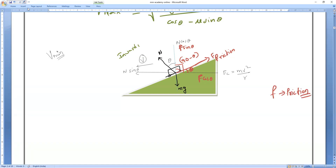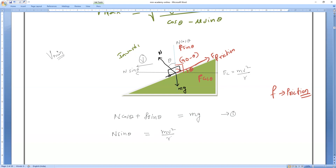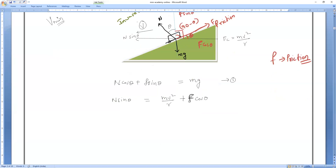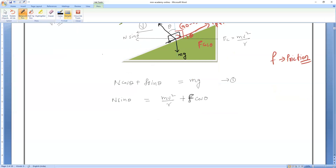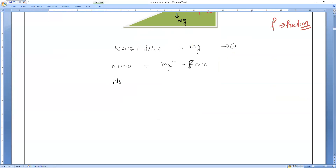Writing equations for v minimum. Equation 1 (vertical): N cos θ + F sin θ = mg. Equation 2 (centripetal): N sin θ = mv²/r + F cos θ, which rearranges to N sin θ - F cos θ = mv²/r.